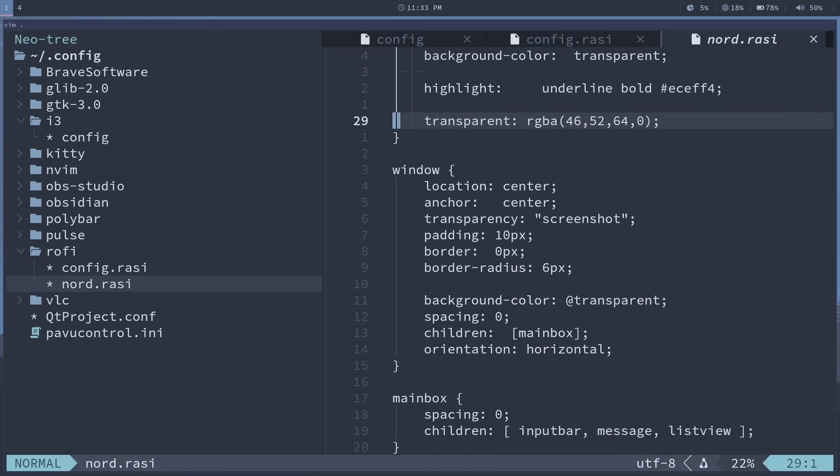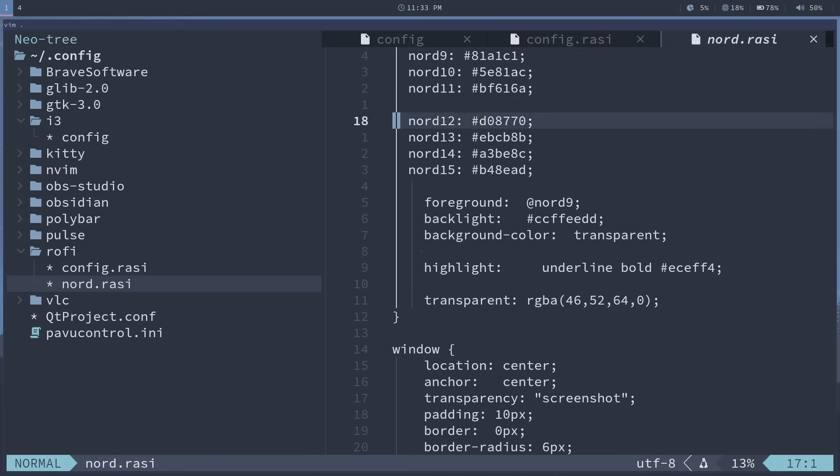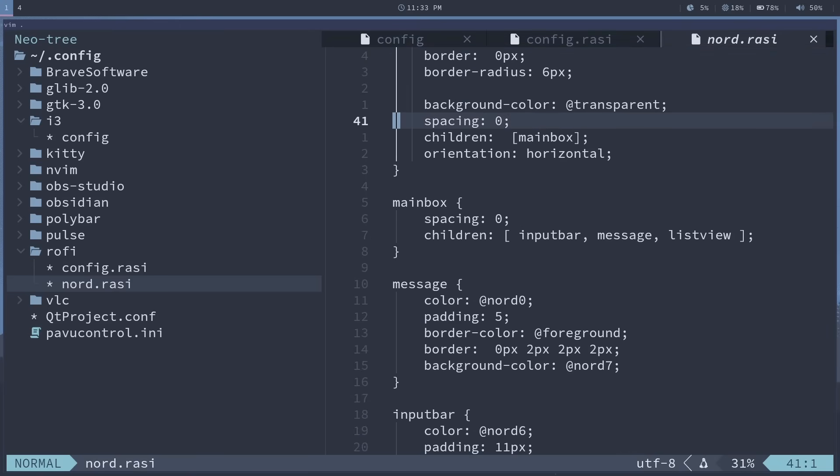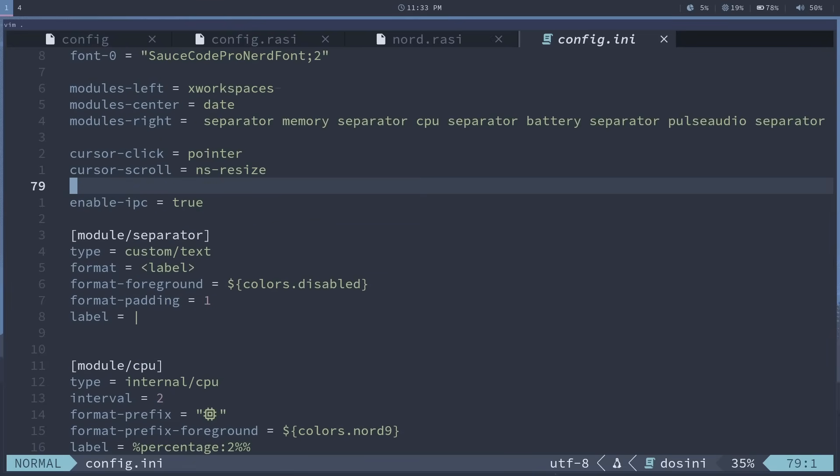Here's all the Nord colors used for rophy. And here's the setup for polybar, which is what you see up top. How much RAM is used, how much CPU is used, how much battery.